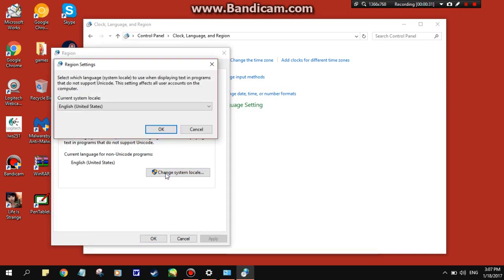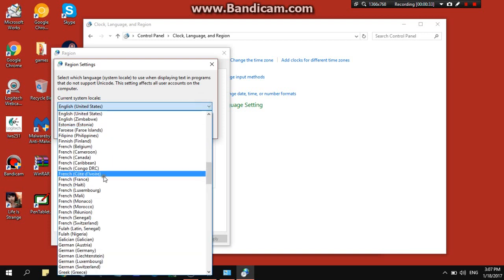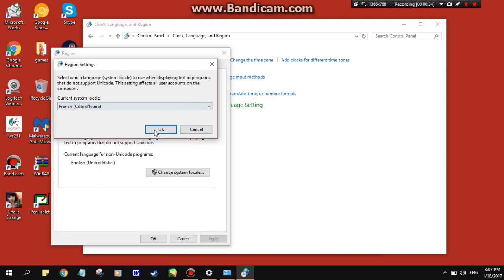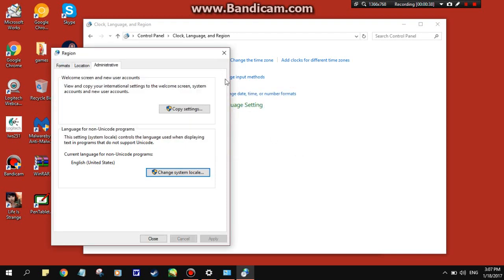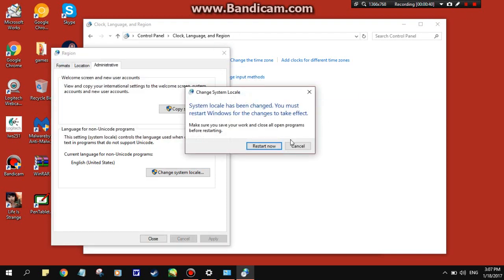Once you're in there, select which area, click OK. It will prompt you to restart — click Restart Now, and that's how you change system locale.